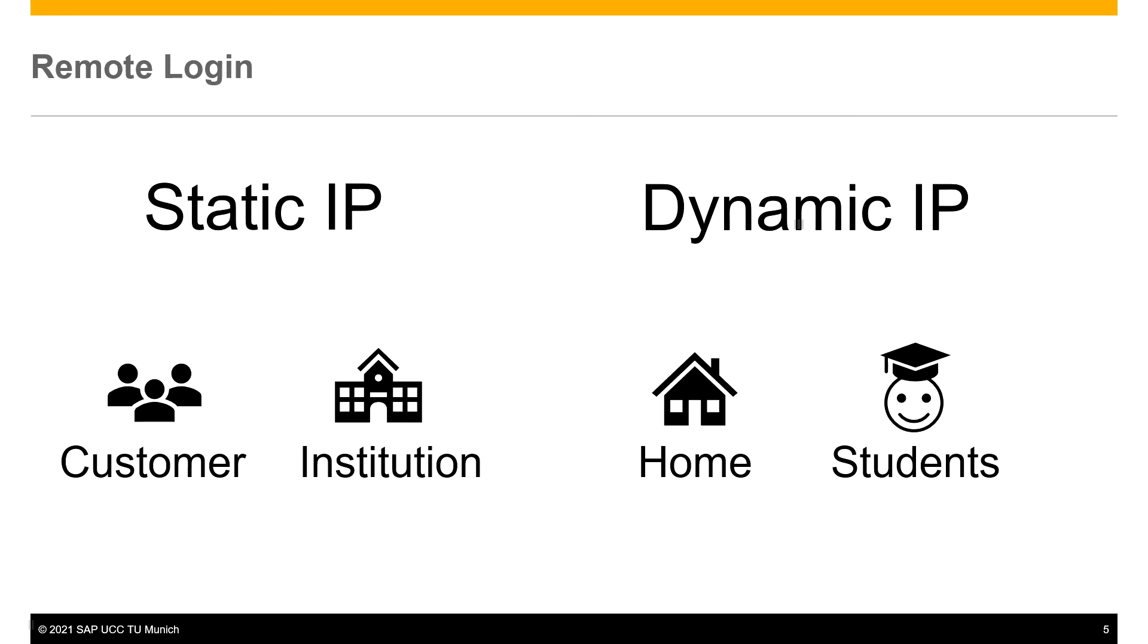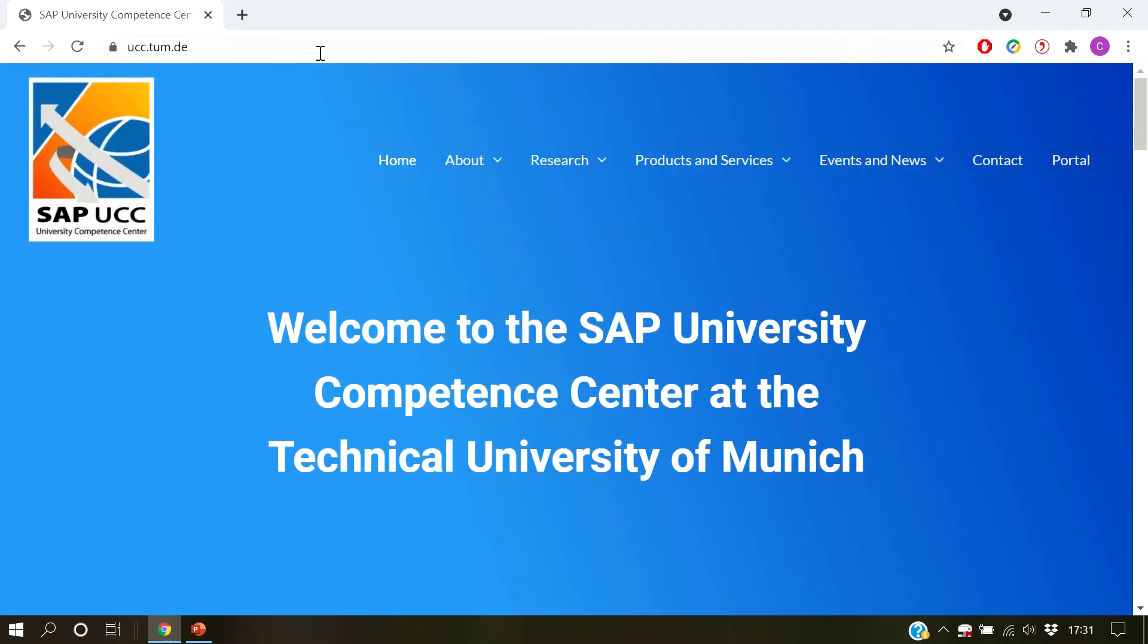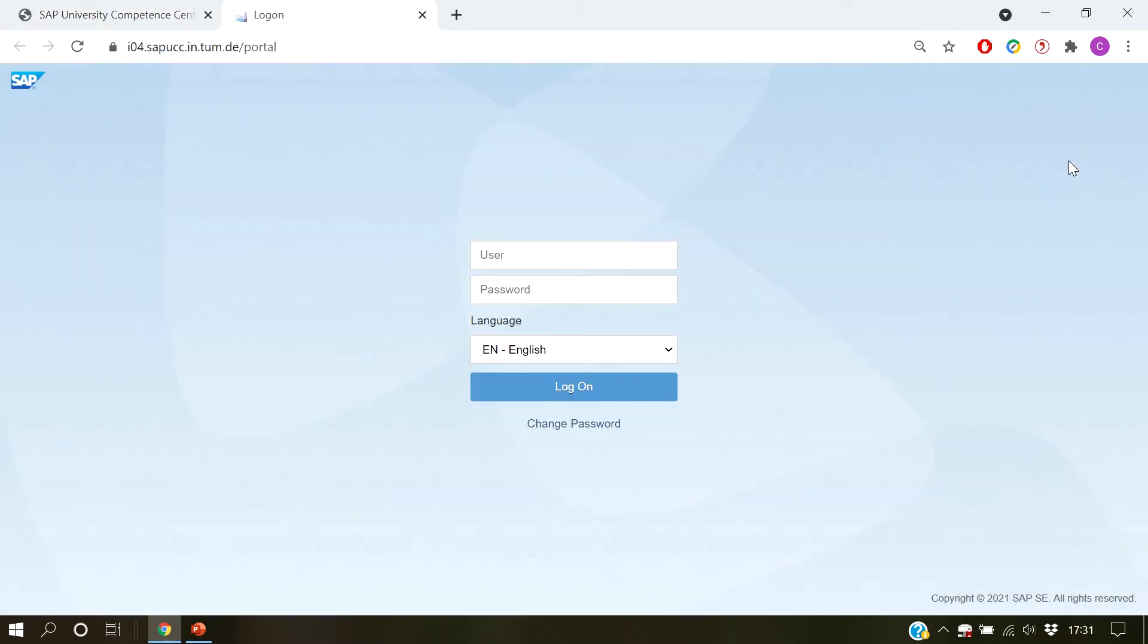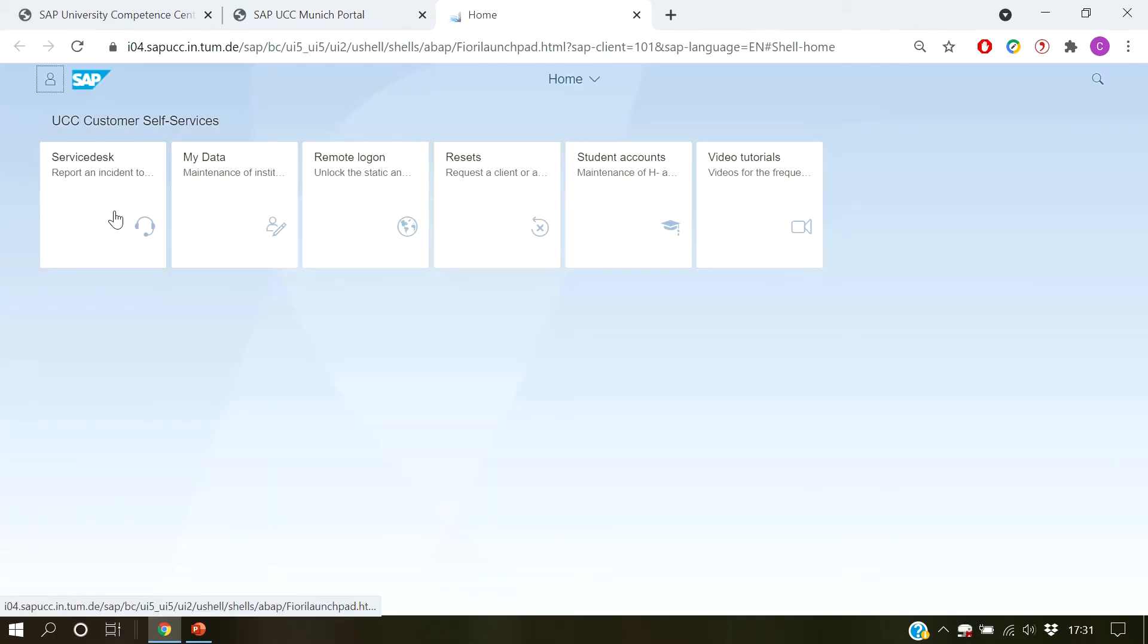For this, let's visit the SAP UCC TU Munich portal. Once it's done, we navigate to the customer self-service and choose remote logon.